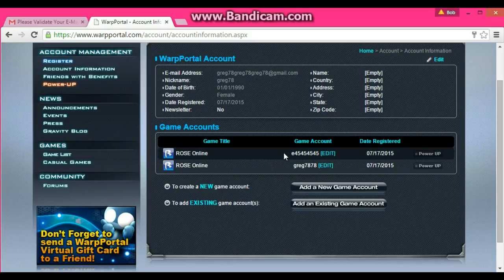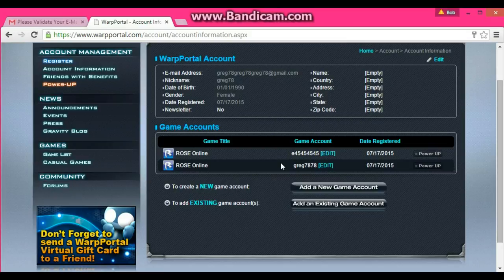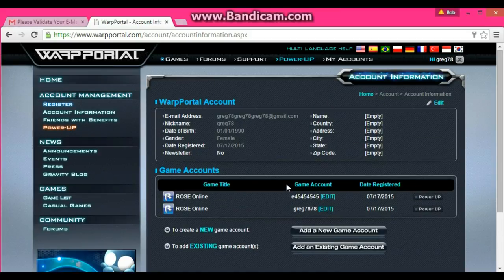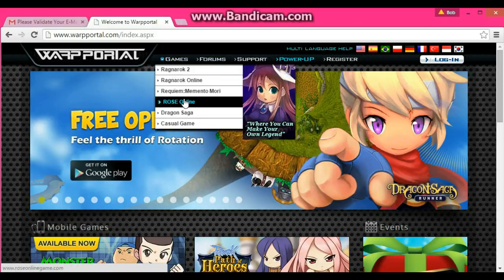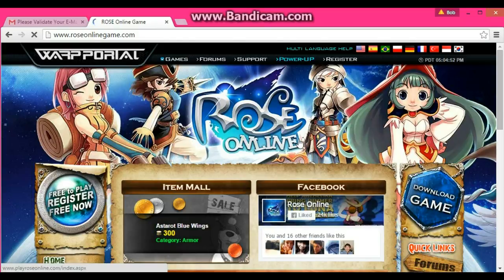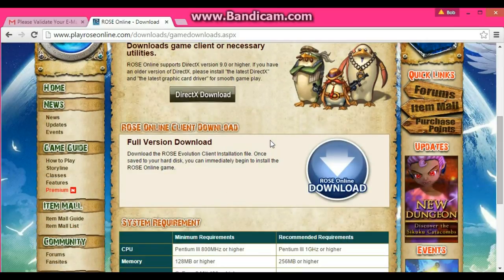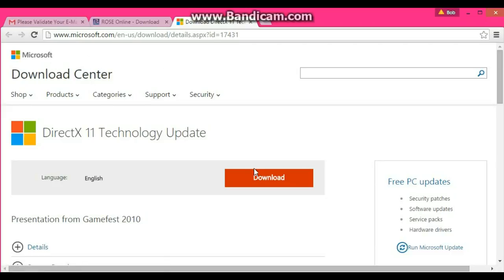So here are your two game accounts. This is basically your end-all be-all for everything that deals with your characters, your accounts, your information, changing your passwords, everything. Now go up to WarpPortal, click Games, then Rose Online. Here's the Rose tab of the website, and you're going to click right here where it says Download Game. You can use the DirectX download, but it will take you to microsoft.com where you can download it from there.